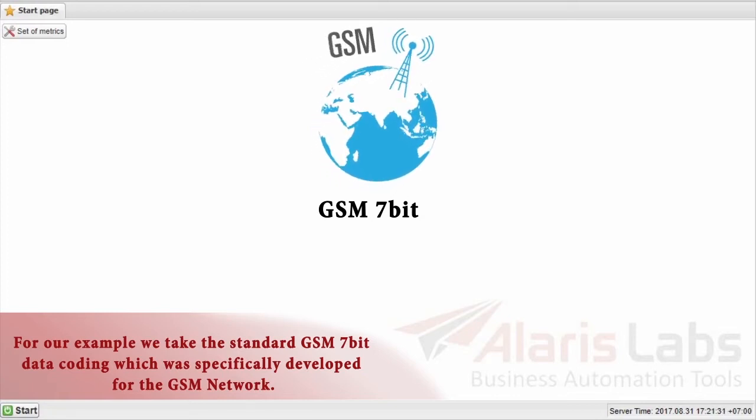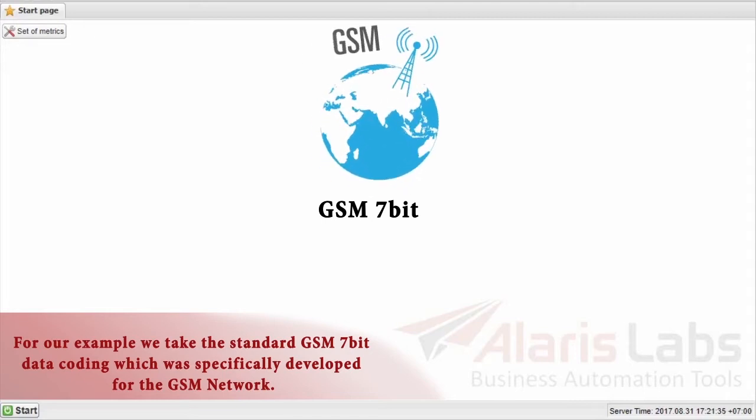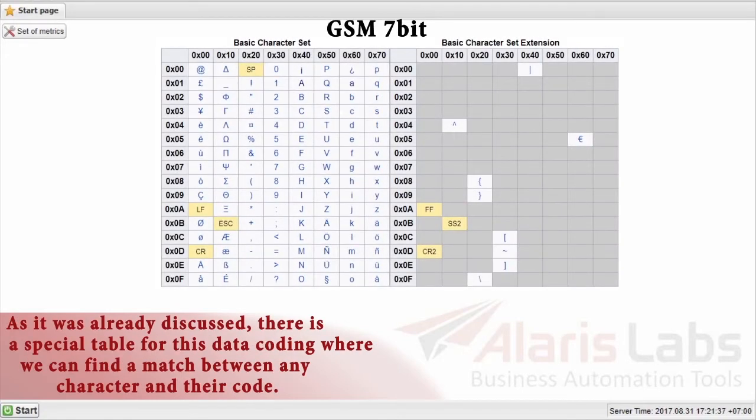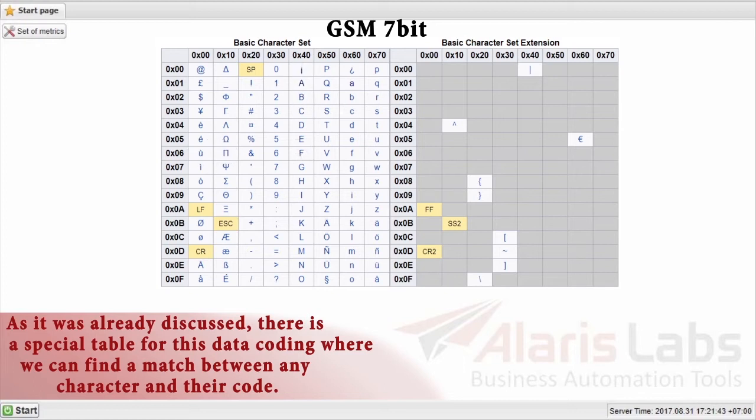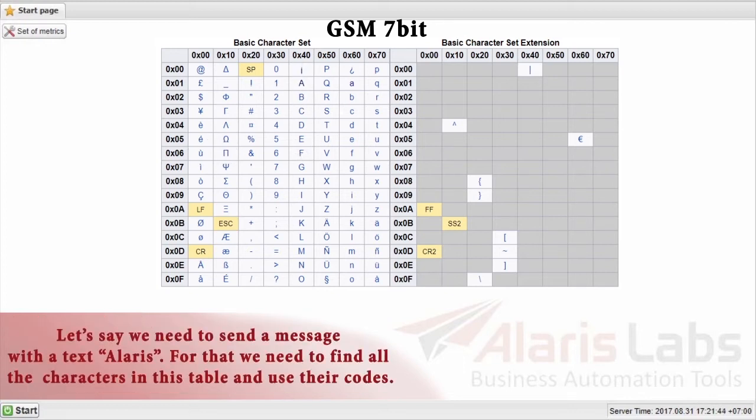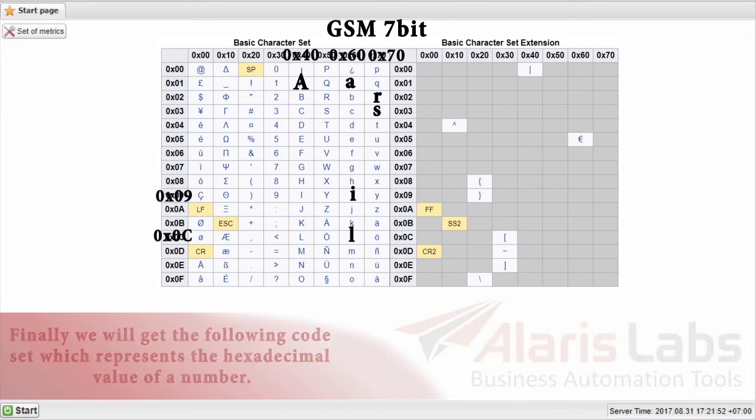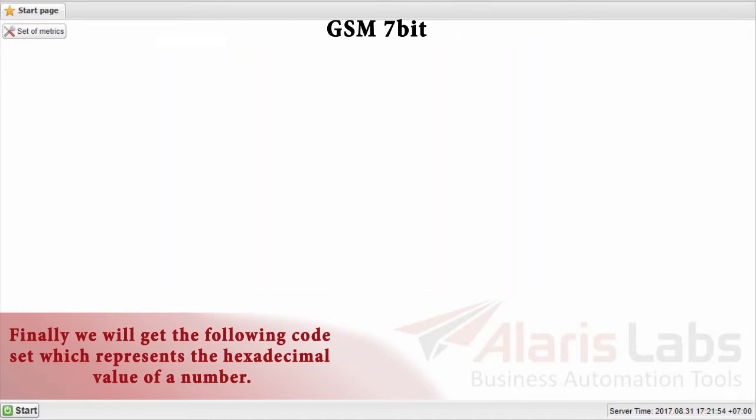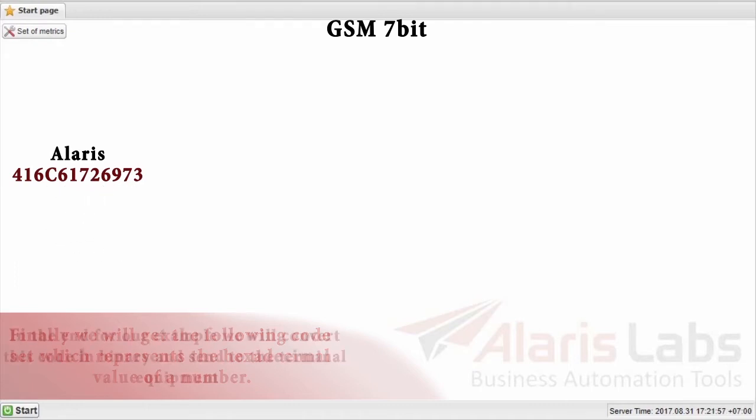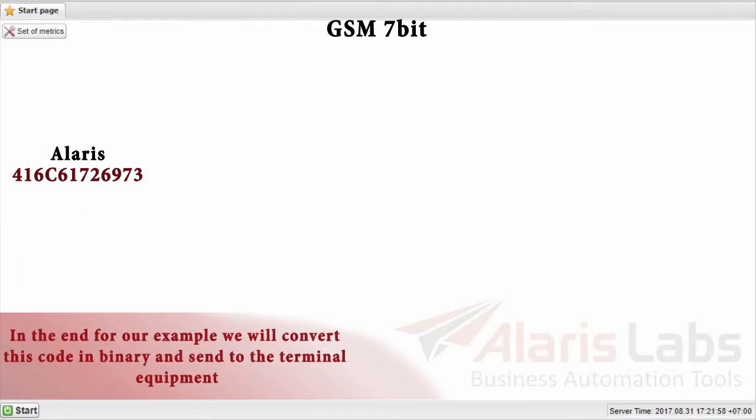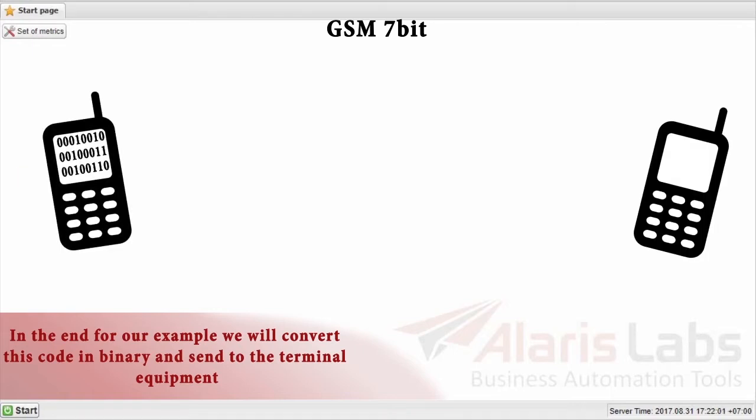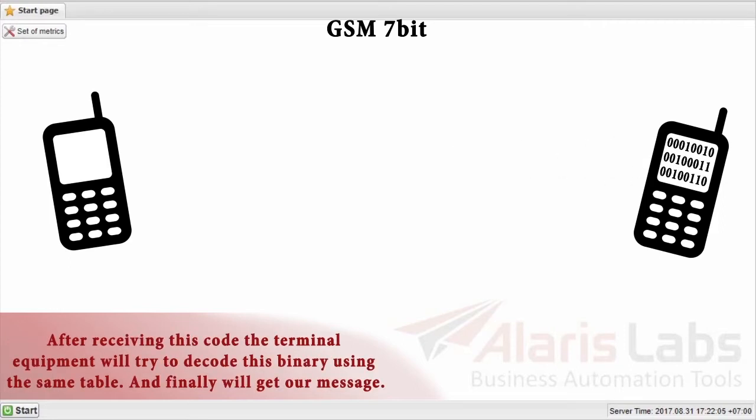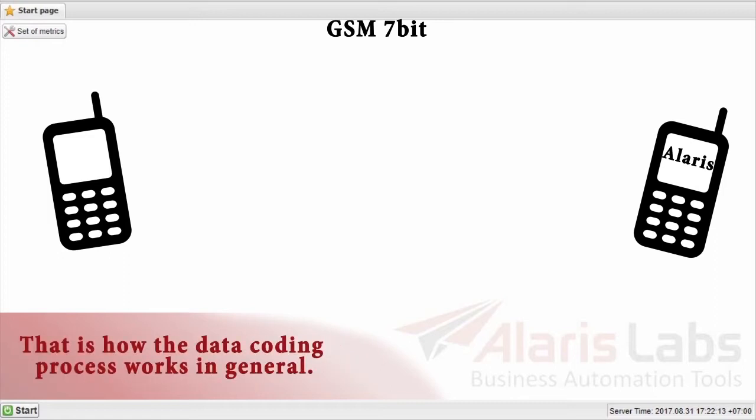For our example, we take the standard GSM 7-bit data coding which was specifically developed for the GSM network. As it was already discussed, there is a special table for this data coding where we can find a match between any character and their code. Let's say we need to send a message with a text Alaris. For that we need to find all the characters in this table and use their codes. Finally, we will get the following code set which represents the hexadecimal value of a number. In the end for our example, we will convert this code in binary and send to the terminal equipment. After receiving this code, terminal equipment will try to decode this binary using the same table. And finally, we will get our message. That is how the data coding process works in general.